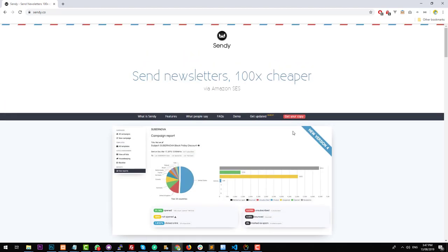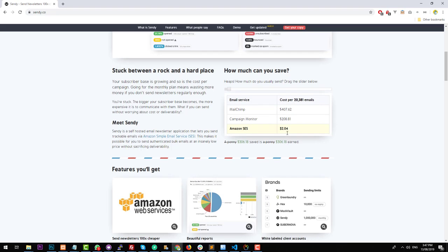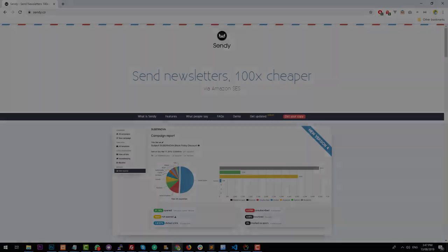It is a bit of manual work to get Sendy up and running properly. However, it's definitely worth it, especially if you have tons of subscribers that you need to email. In this video, I am going to show you how to set up Sendy on your web hosting service, and how to sign up for Amazon SES and get it working properly. So let's get started.